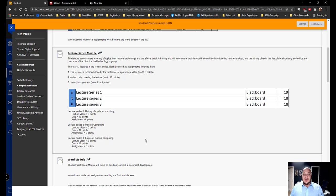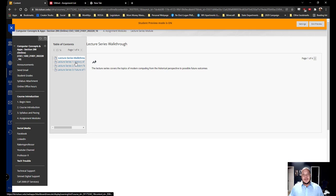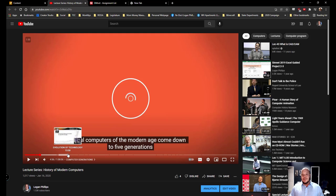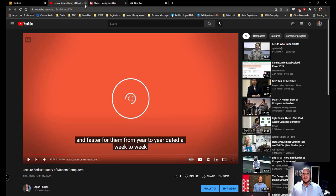Now your lecture series are three individual series. They're going to cover the history of modern computing, modern computing, and the future of modern computing. Inside each of these lectures is a YouTube video created by me, telling you about where we're at in technology, where we came from, and where we're going.